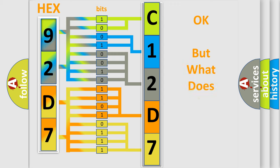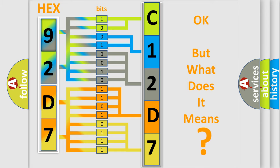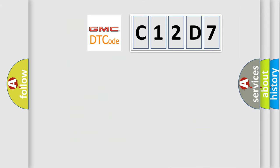The number itself does not make sense to us if we cannot assign information about what it actually expresses. So, what does the diagnostic trouble code C12D7 interpret specifically for GMC car manufacturers?